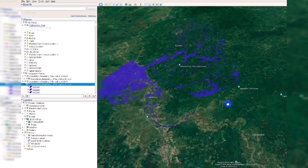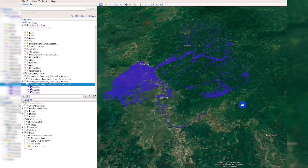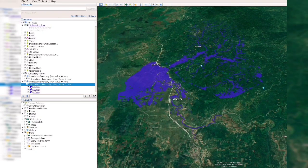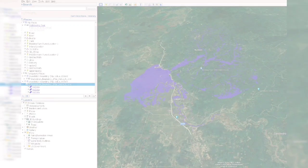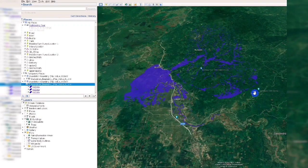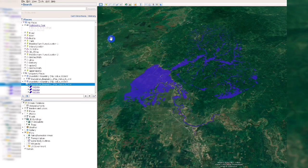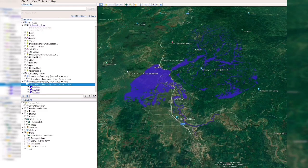We now have a 3D map loaded in Google Earth. Thank you for watching — don't forget to subscribe, share, and comment below if you have any questions. See you on the next tutorial. God bless everyone!